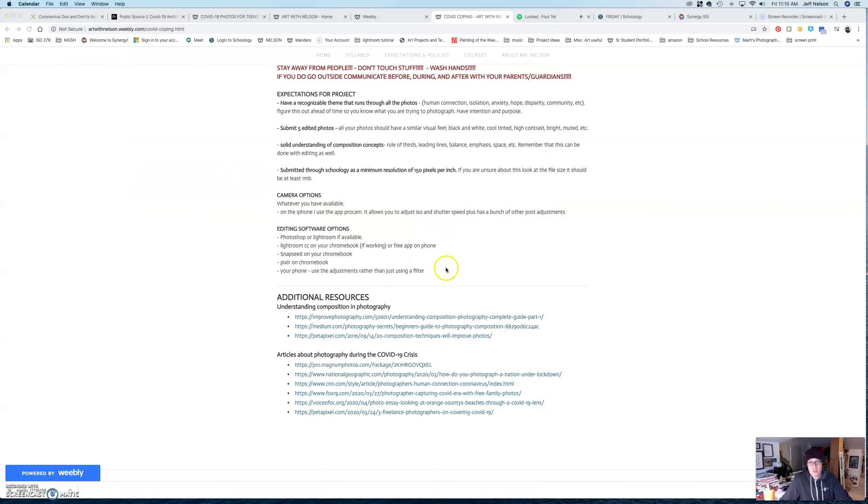So, just additional resources. If you're like, oh, Nelson, I'm not sure about composition. Boom. Right here. Three different websites kind of talking about that stuff.